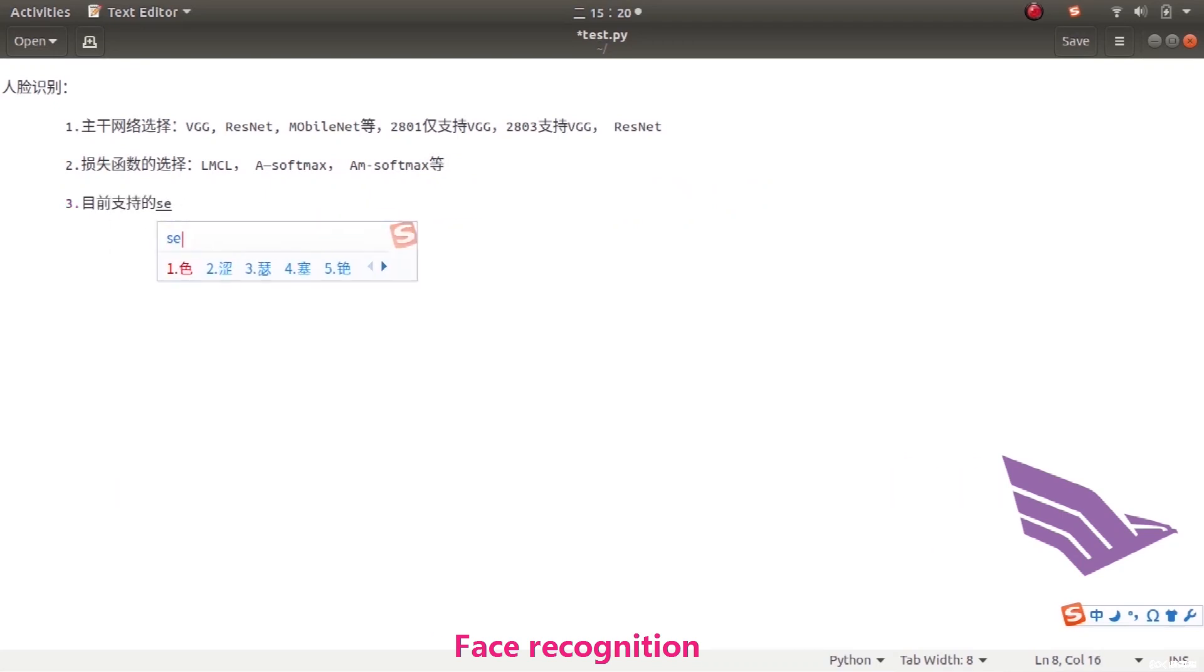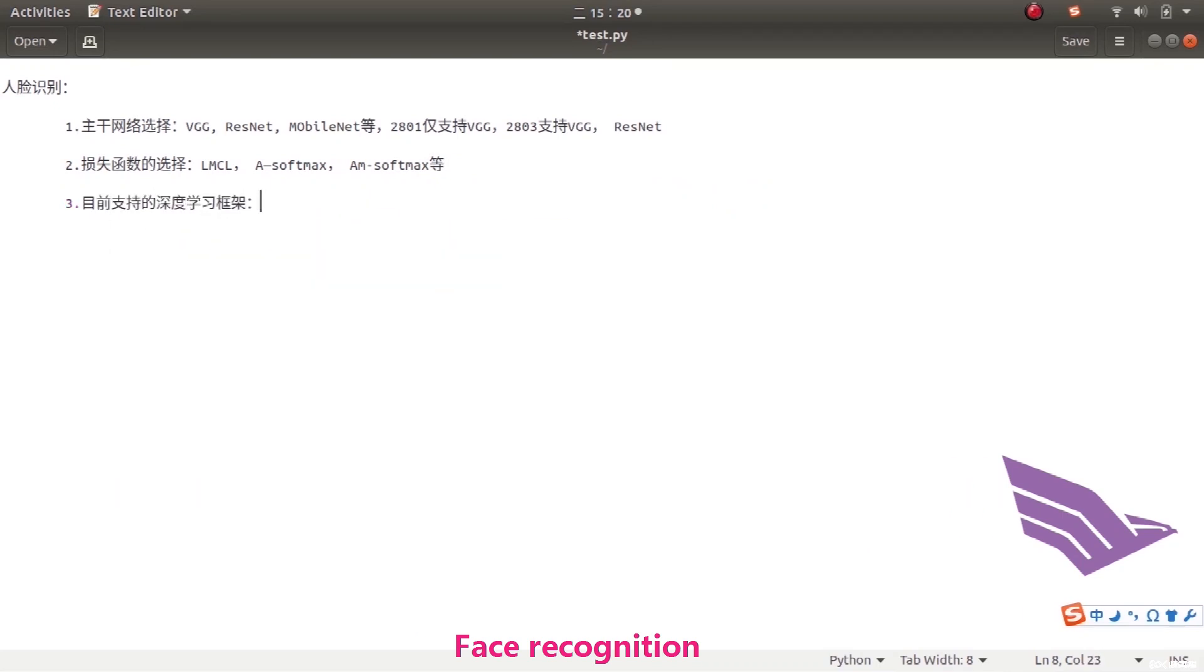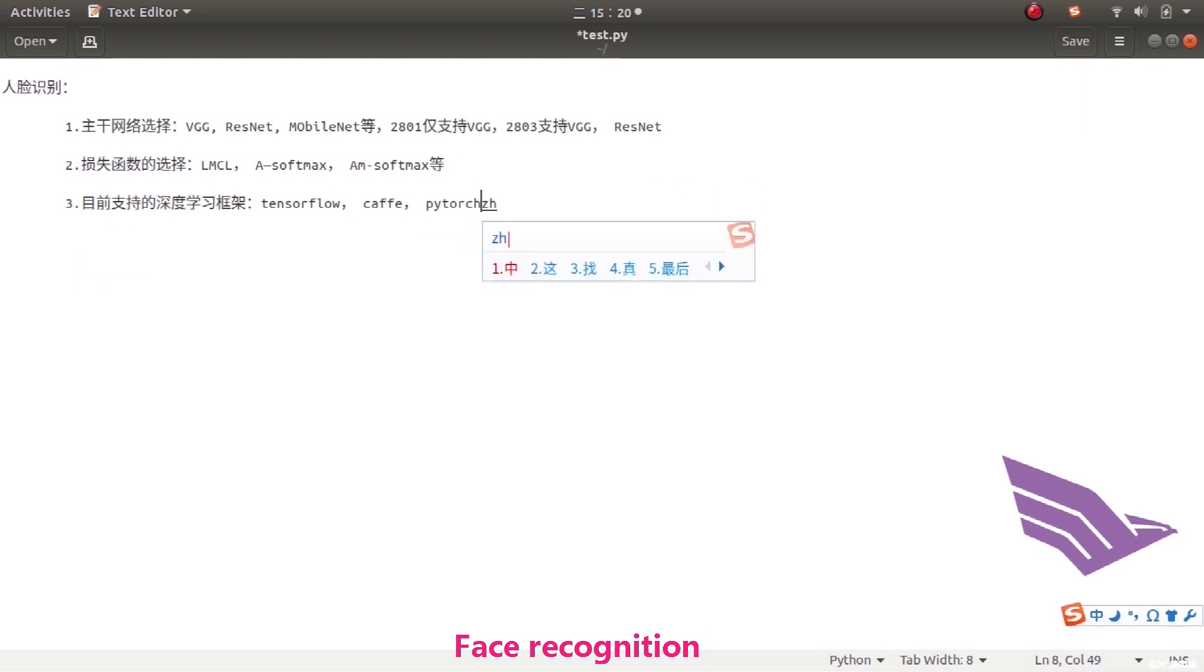Currently, we can provide the following deep learning frameworks: TensorFlow, Caffe. PyTorch is under development.